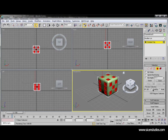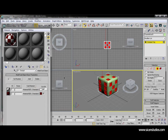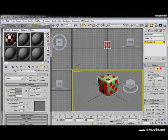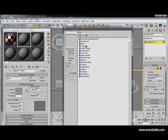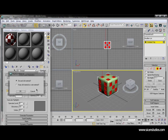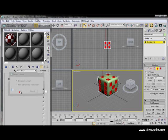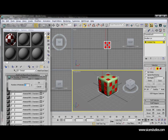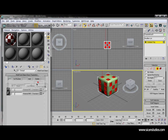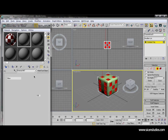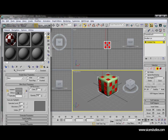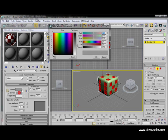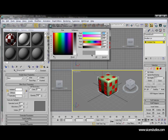Then we click M on the keyboard to bring up the materials. Let me create some new materials. We will go to change the map to multi-sub object. Discard. I only need 2 maps. Let's make the first one, go to diffuse, make it white.